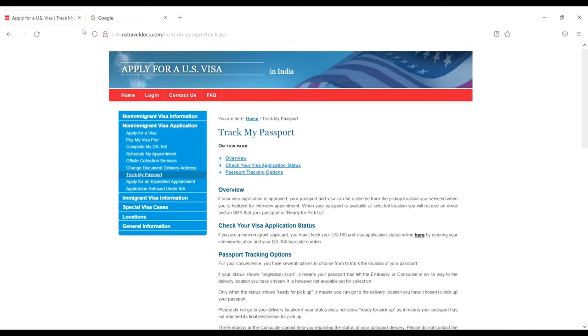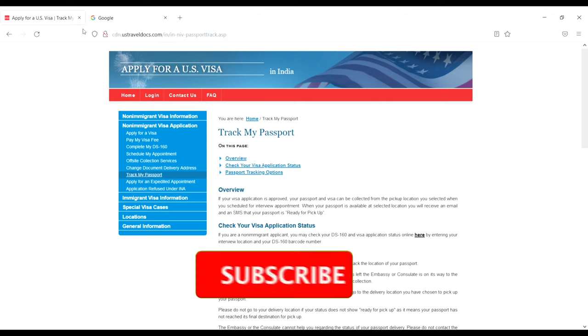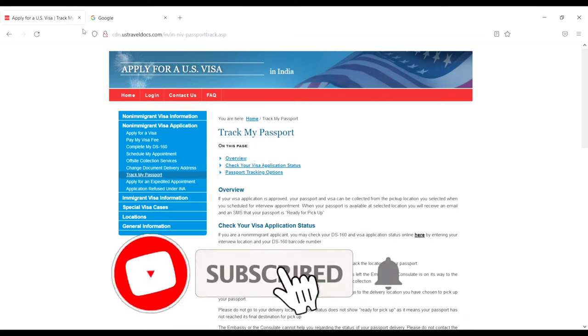Welcome back to Ship and Cruise Life. Today I'll show you how to check the status of your C1D visa and how to track your passport. If you're new to this channel, please subscribe for more updates. Stay tuned and watch till the end.